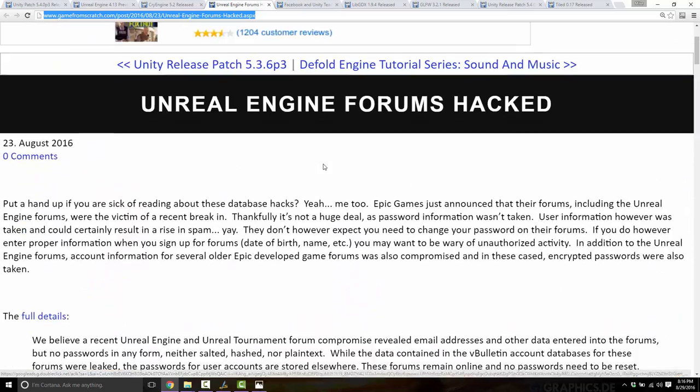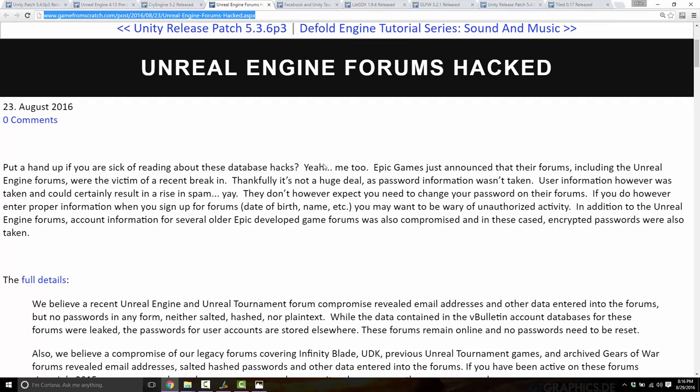The Unreal Engine forums were hacked. It's not the end of the world — all they got was email addresses. No passwords, not even salted or encrypted passwords were taken. The passwords were in a different location. Your email and some personal information was probably taken, but in all honesty you could get most of this by farming a forum with a bot anyway. It also applied to a couple of their legacy forums — Infinity Blade, the old UDK, earlier Unreal Engine versions, previous Unreal Tournament, and Gears of War forums. Again, no passwords, so that's a good part of this bad news.